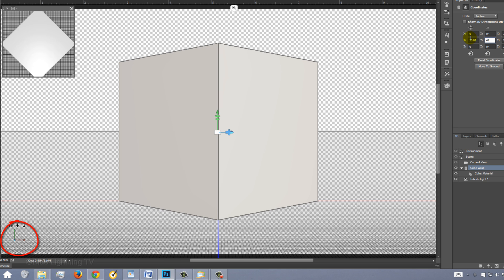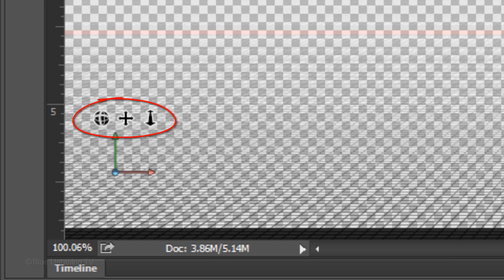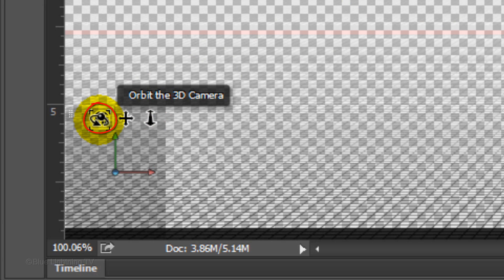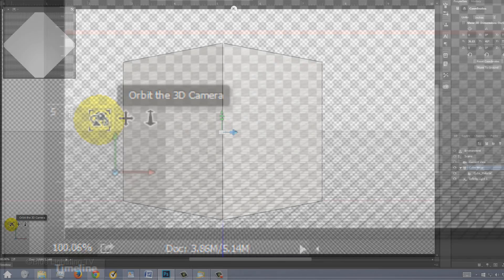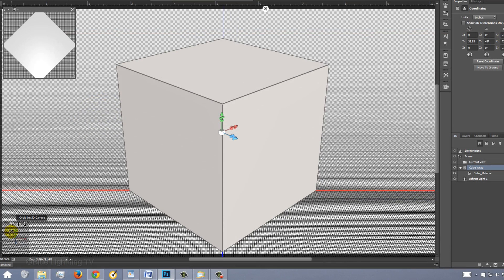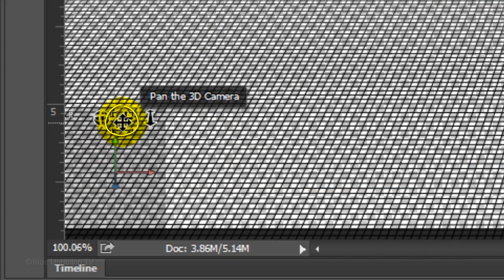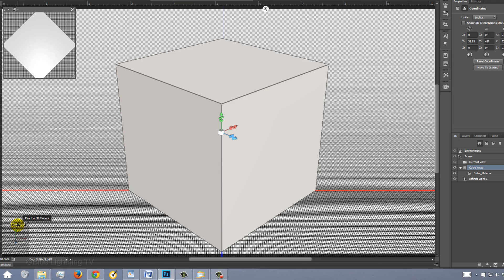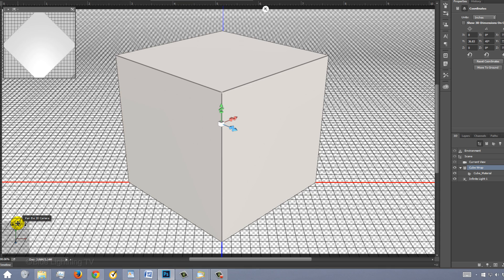At the lower left corner, you'll see 3 black and white icons. By clicking and dragging each one, you'll be able to move the 3D camera around the cube. Click and drag the orbit icon straight down to orbit the camera to approximately this angle. Next, click and drag the Pan icon up to pan your entire image up on your screen.